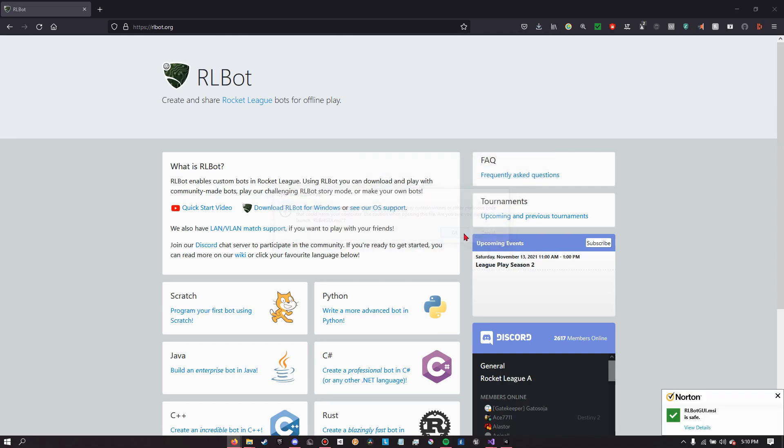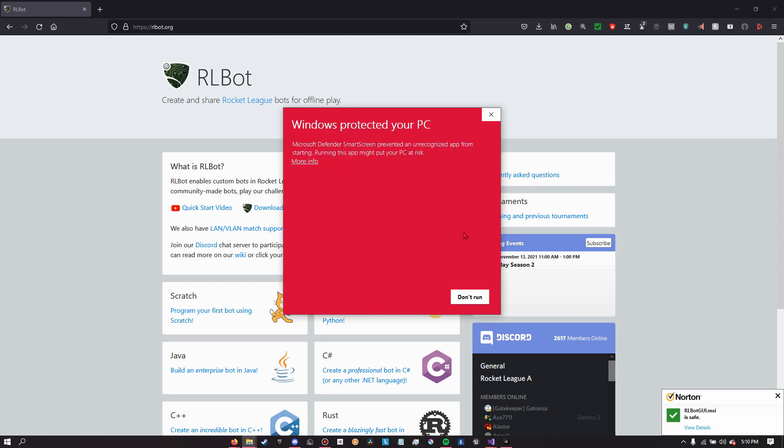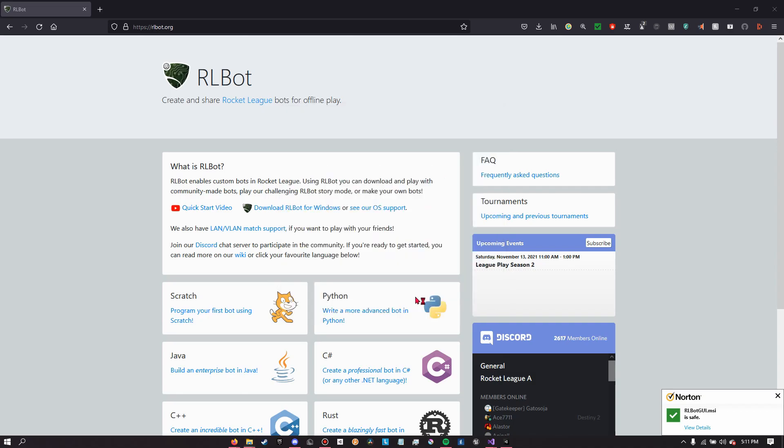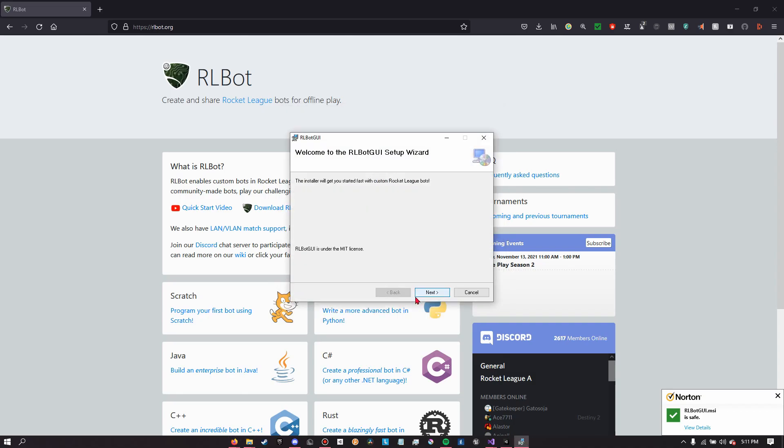Now Windows will probably warn you about trying to run this installer. Just ignore this. The only reason why this shows up is because we're not registered as a publisher. As you can see it says unknown publisher. In order to do that we would have had to pay to become a verified publisher, but we haven't.